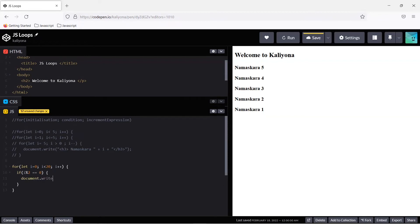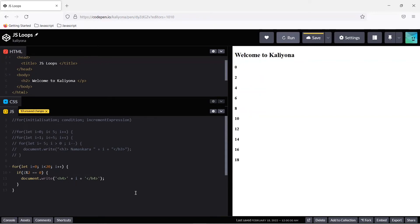Then use document.write with an h4 tag to print the i value. When I run this program, the for loop executes and prints all even numbers: 0, 2, 4, 6, 8, 10, 12, 14, 16, 18. To include 20, use less than or equal to 20 in the condition, and 20 will also be printed.